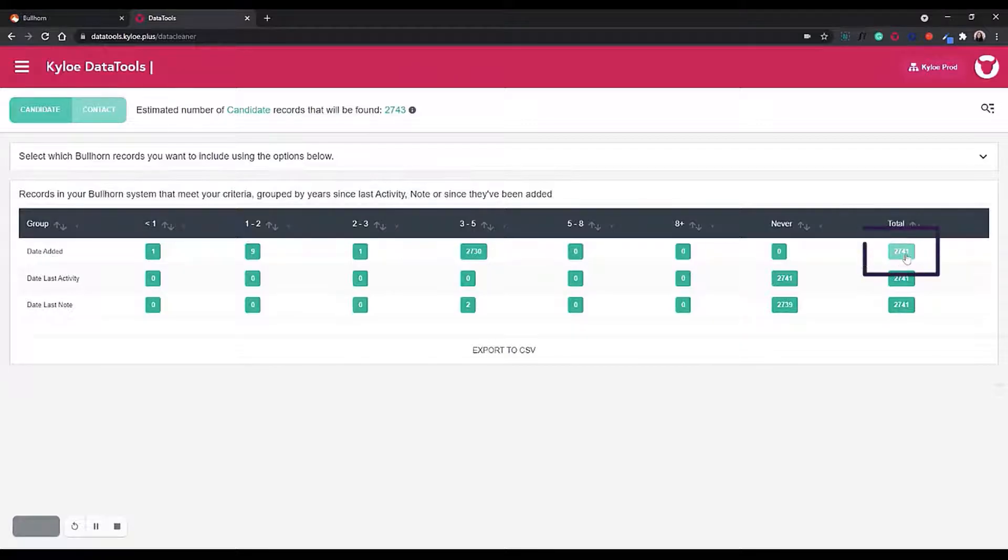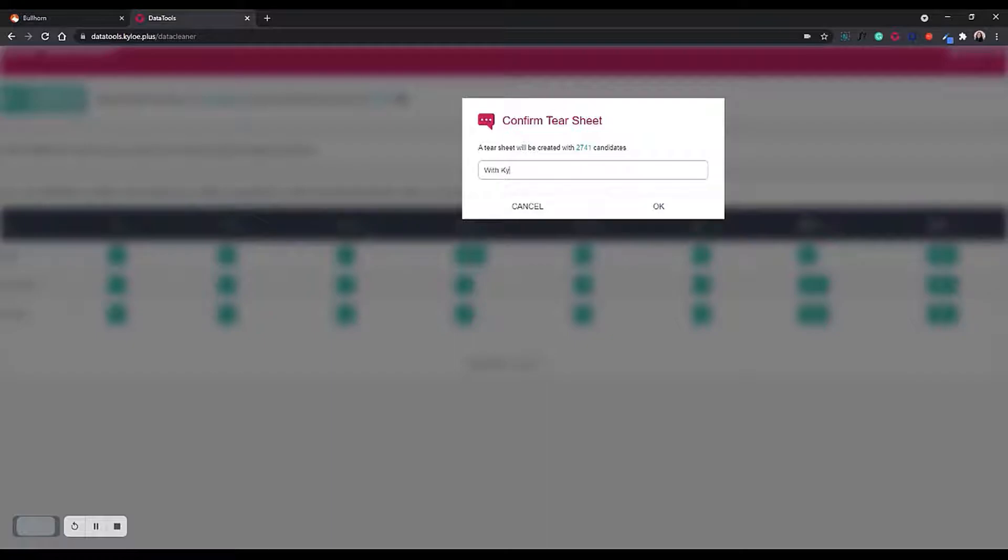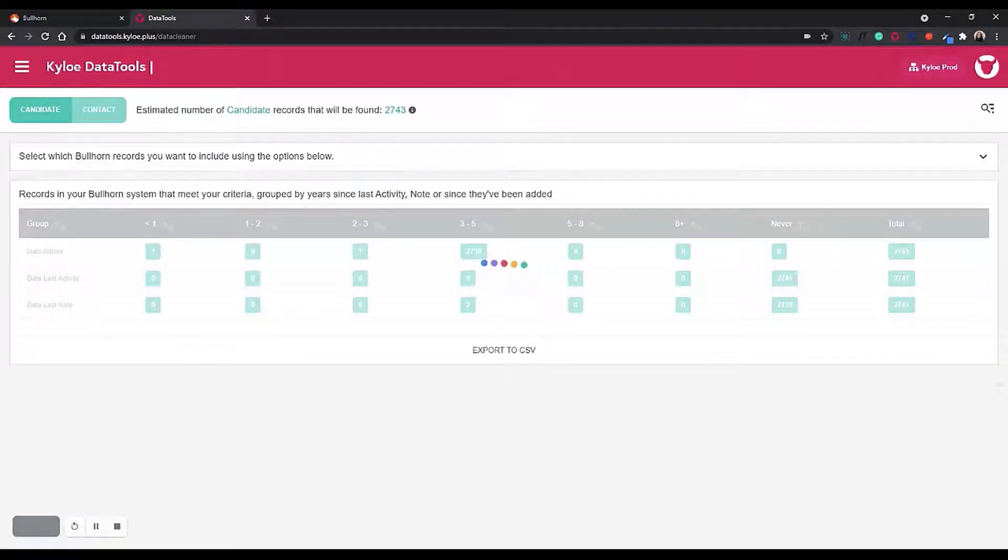Once that's identified those records, we can click on the total number and create a tear sheet. That's now going to create that hot list in Bullhorn so that we have all of those candidates in one place.